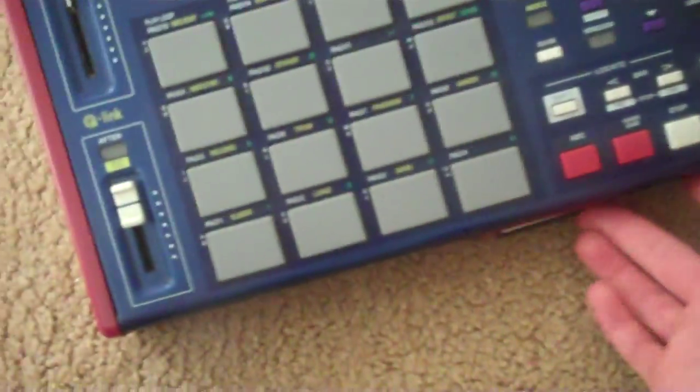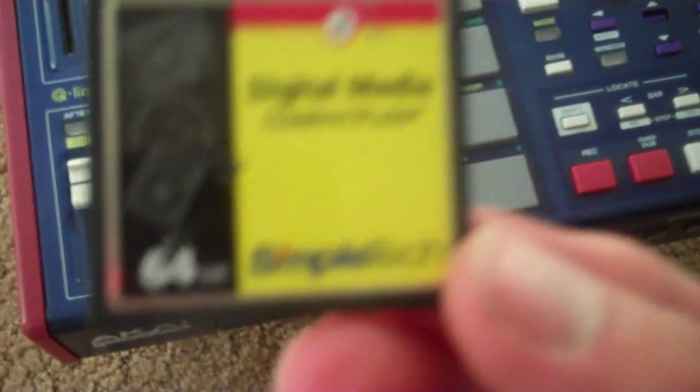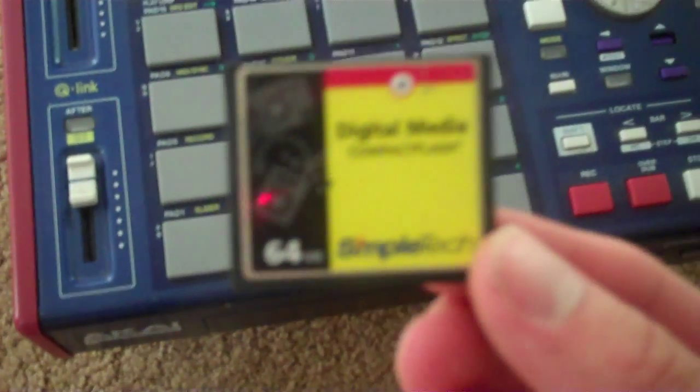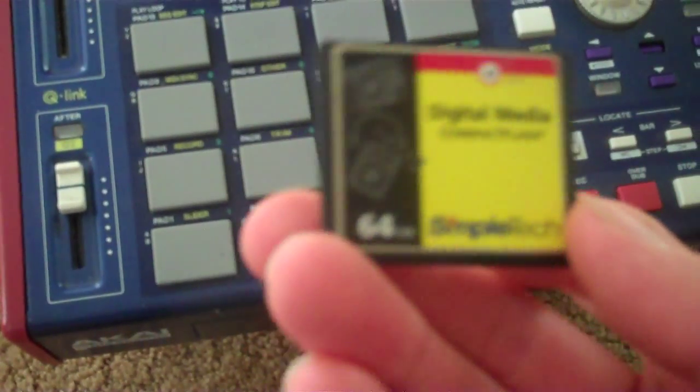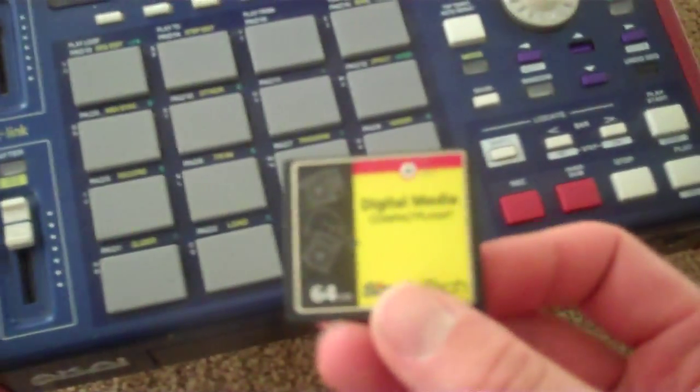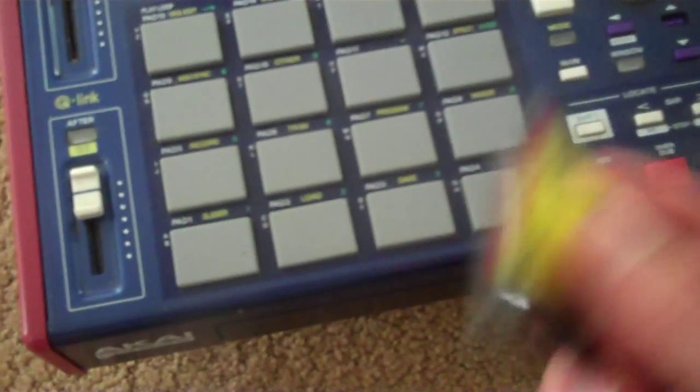I'm going to go ahead and turn it off right now. Yeah, so right now I'm using this, this is such a bad camera, I apologize, but it's just a regular compact flash drive or disc.